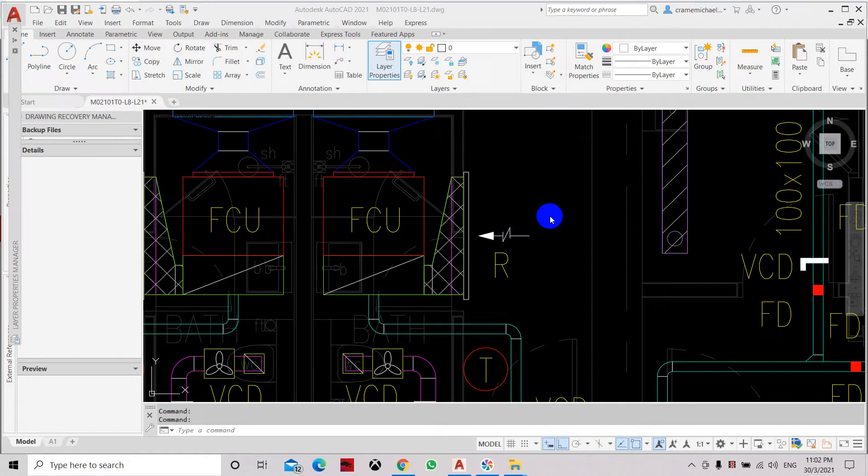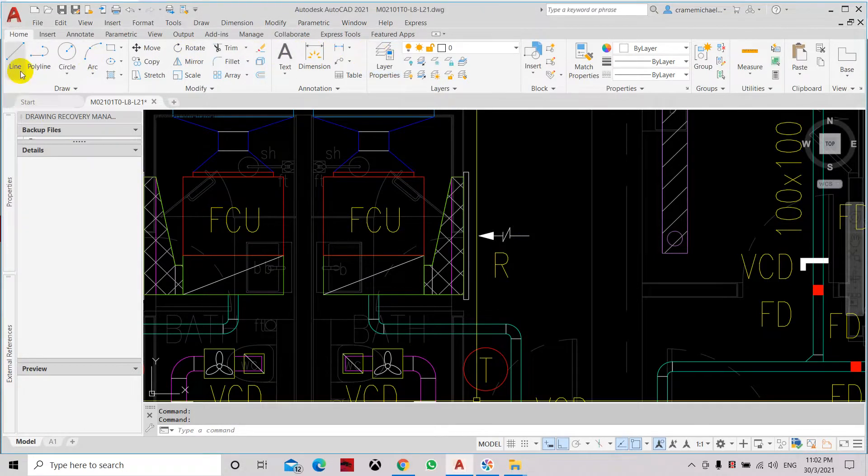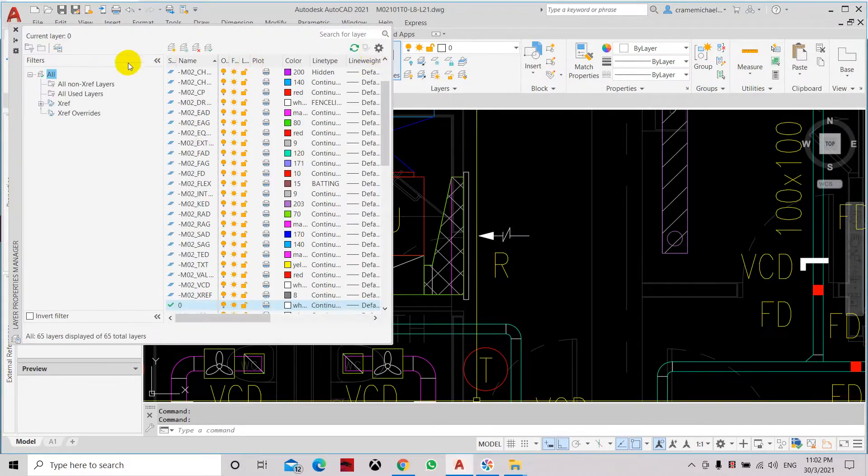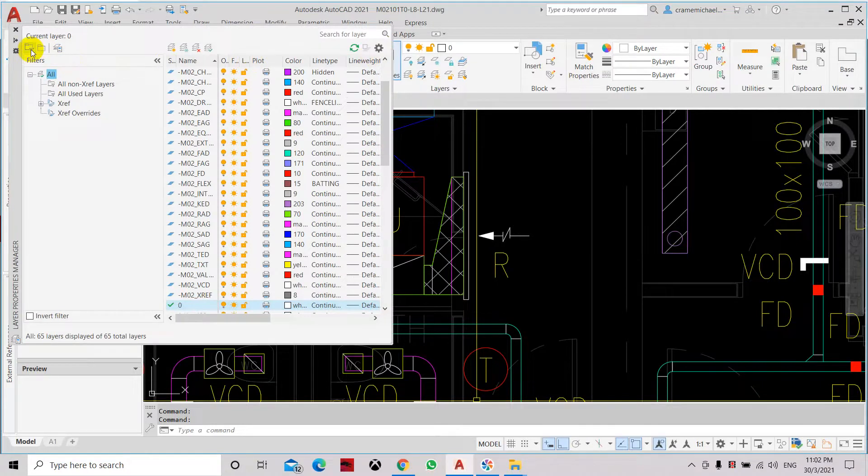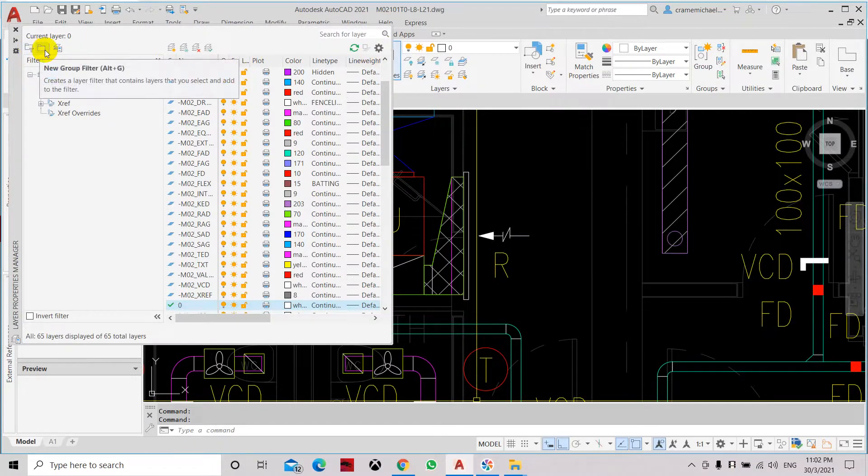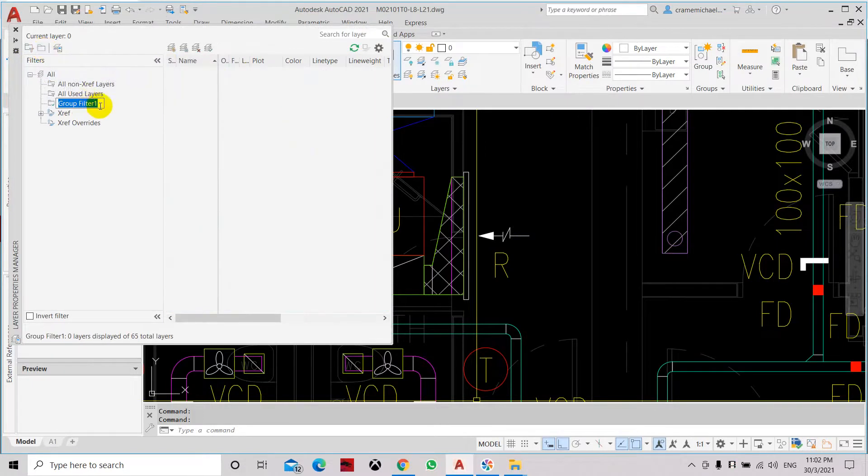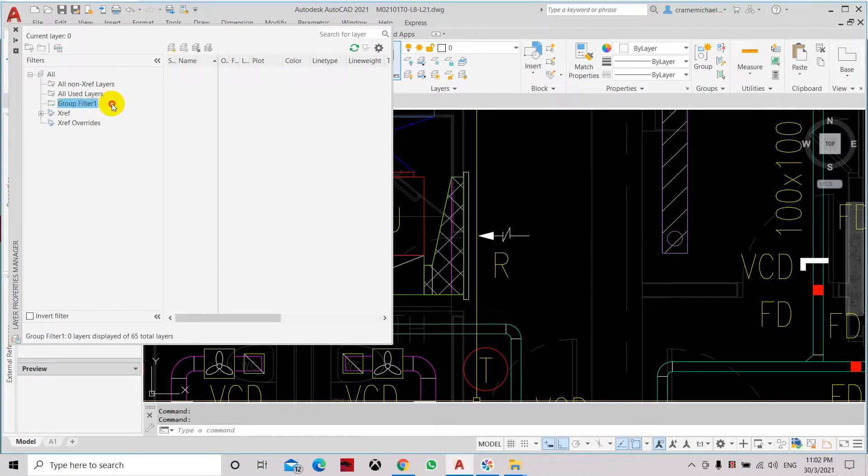Another type of filter that can be used in layers is the group filter. Let's go to layer properties. Here the first one is the properties filter while the second one is the group filter. Let's select the group filter and maintain it as group filter number one.